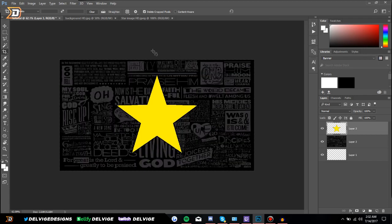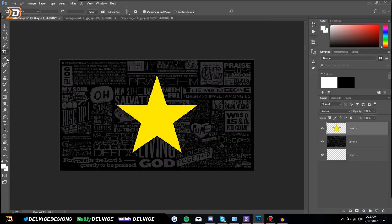Underneath that we have the Eyedropper tool, which I like to use a lot for designing. What it essentially does is you can click anywhere on your image and it will select that color — which is really nice for creating text with the same color as an image or vice versa. The Eyedropper tool is really useful.